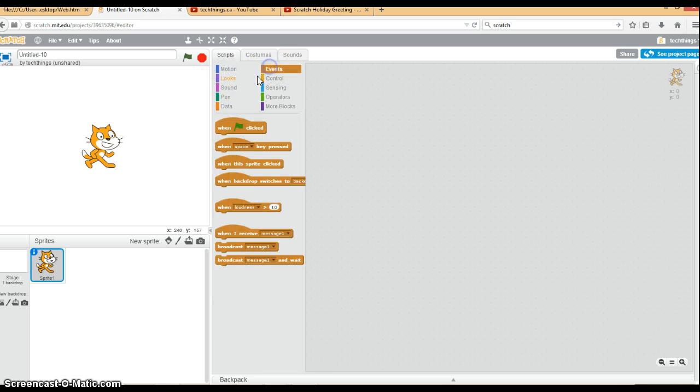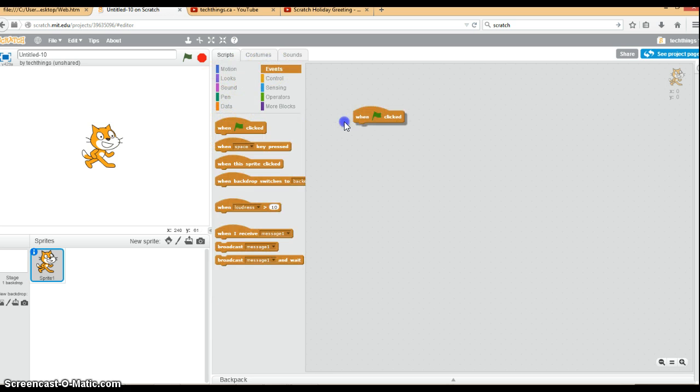To start with, we go under events, and when the flag is clicked our program will begin. So that's the first block we're going to use.